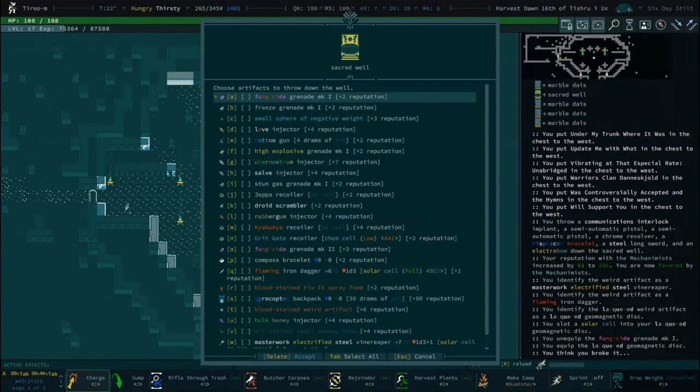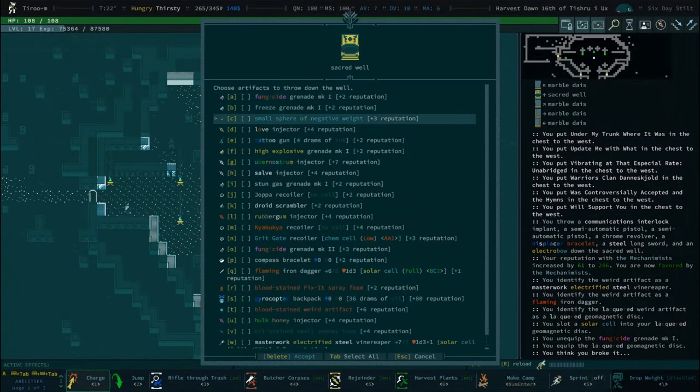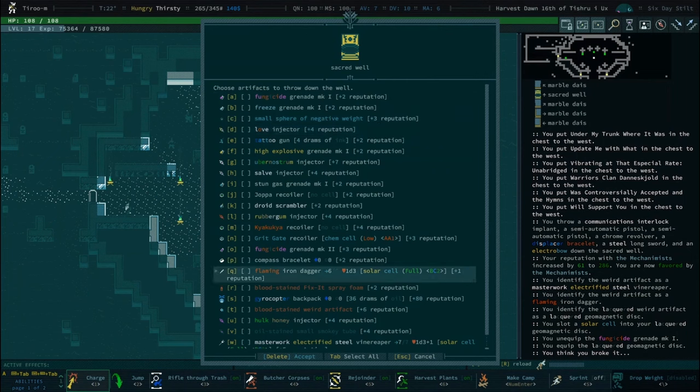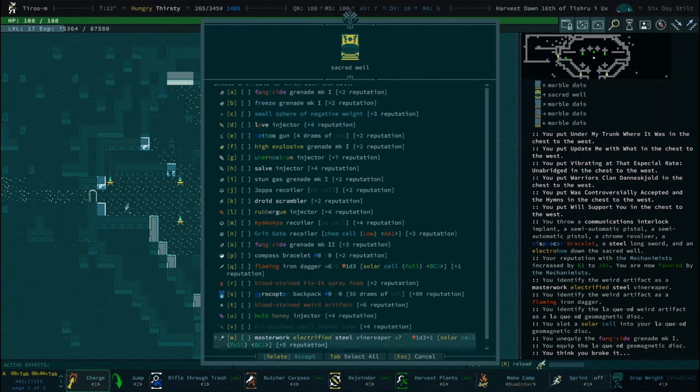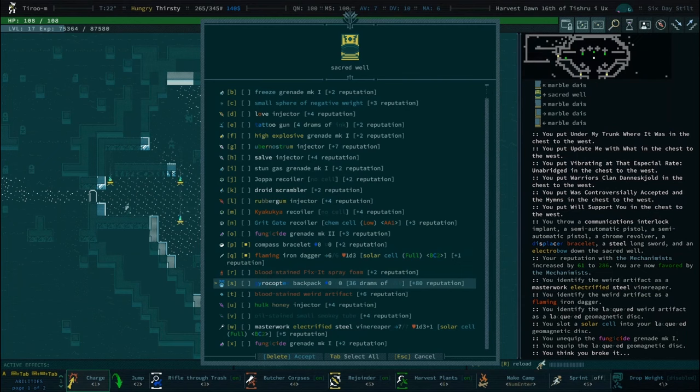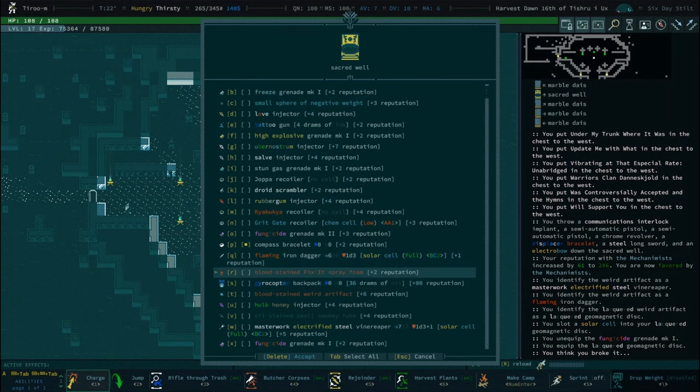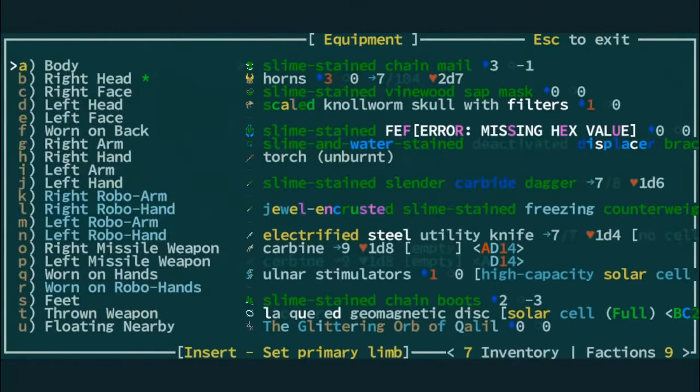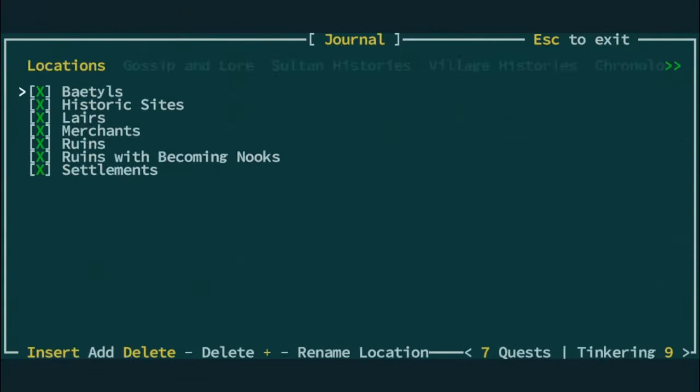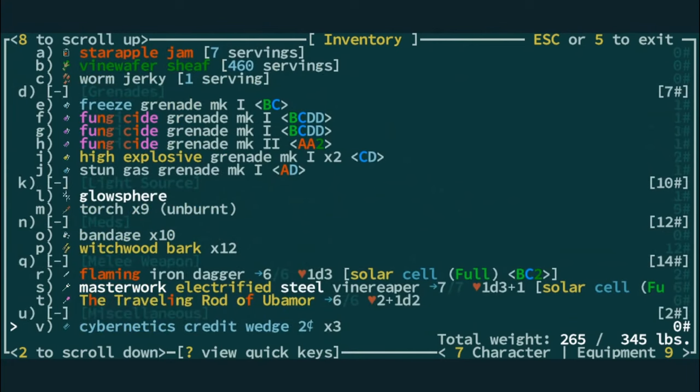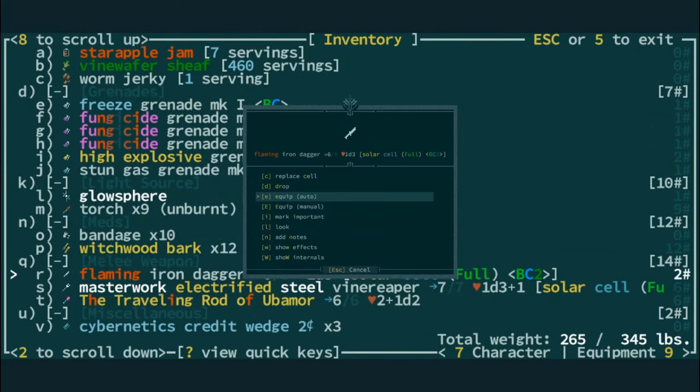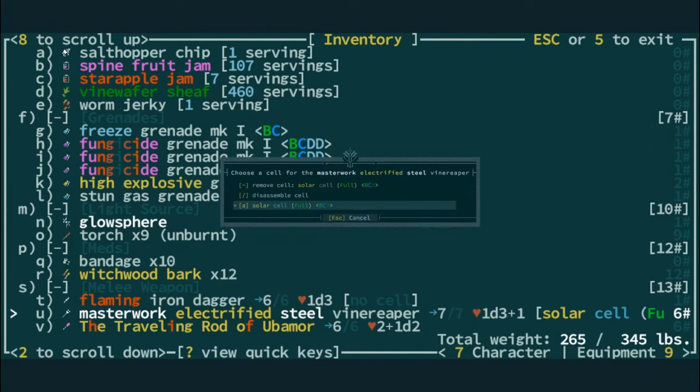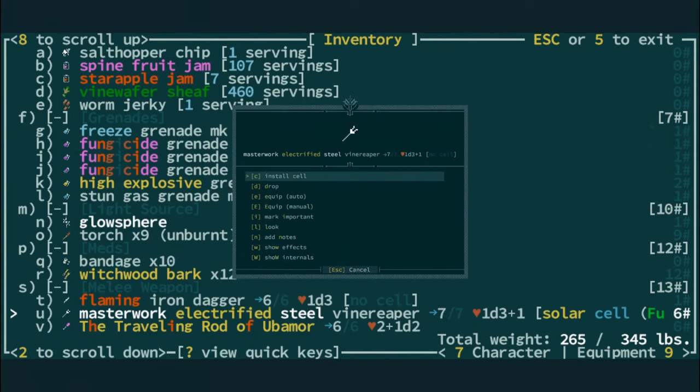Alright, so 14 more. Fungicide... Oh, yeah. You like the fungicide grenades. I like the hold-on-to-one. We don't need a compass bracelet. We don't need a flaming iron dagger. If you throw that down, does it also throw the solar cell down? Yeah, but I think we get the credit for that, too. Probably not, because... I should probably unload those, huh? It's a good point.